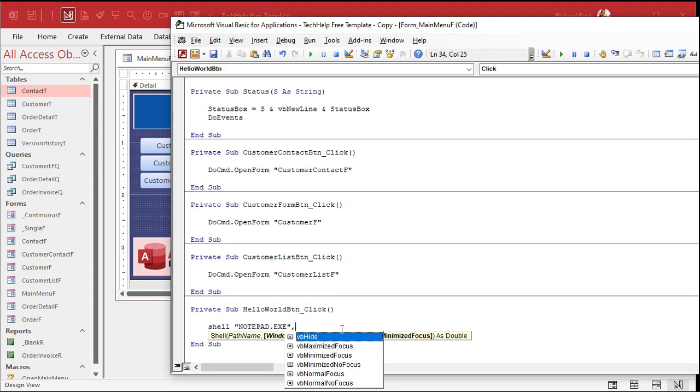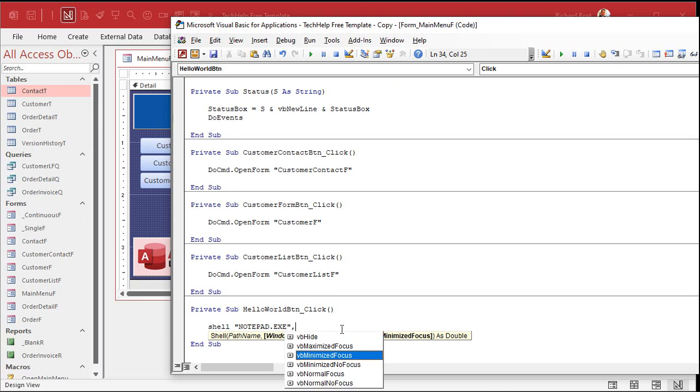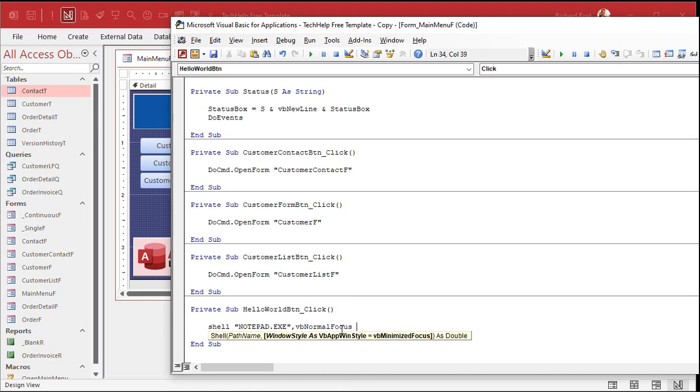You can have it open hidden. You can have it open maximized, minimized, with or without the focus. In other words, is the cursor sitting there? I'm going to go with VB normal focus. So it's going to open as a normal window, and it's going to have the focus. Because if it doesn't have the focus, you can't send keys to it.